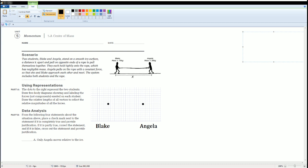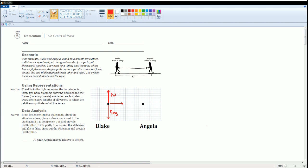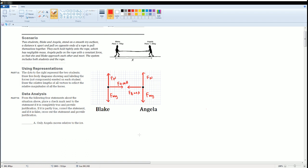Blake is going to have three forces acting on him: the force of gravity going down, the normal force going upward opposite to gravity, and the force pulling Blake to the right — which is Angelica's force on Blake, causing him to move right. Angelica has the same setup: gravity down, normal force up, and a force to the left, which is Blake pulling on Angelica.